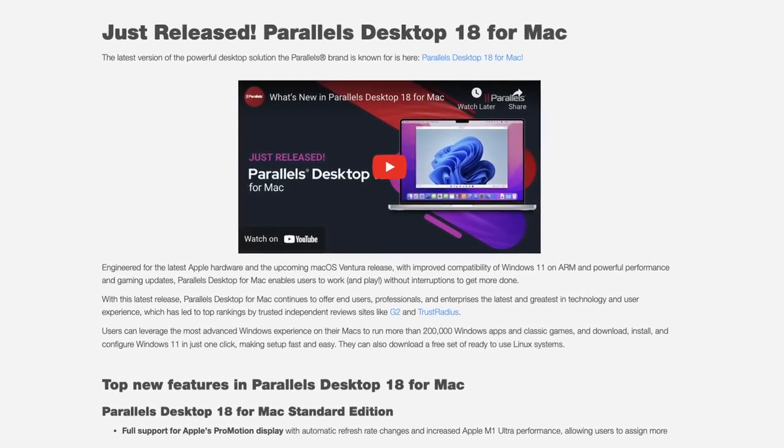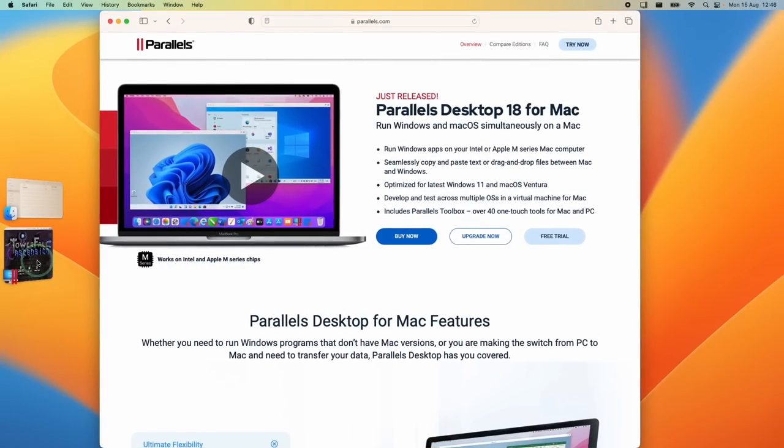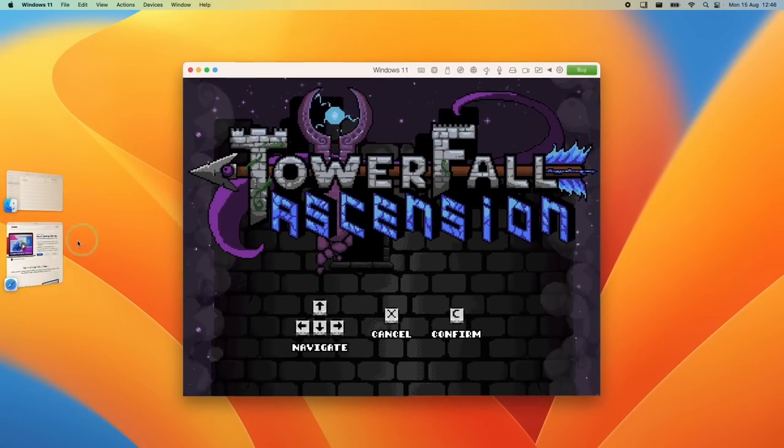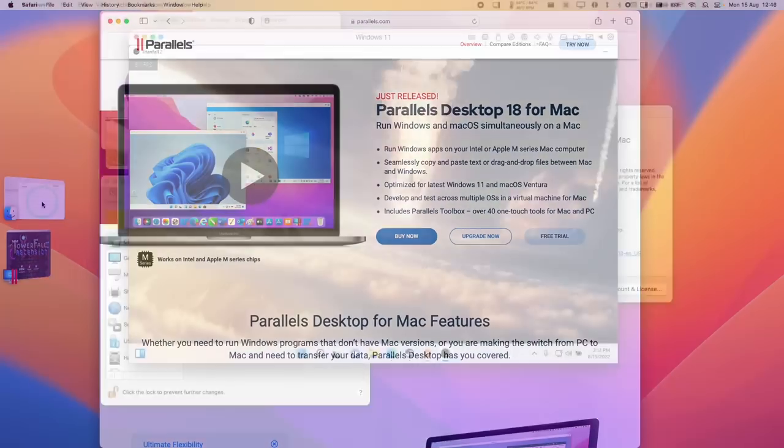Hey everyone, this is Andrew Tai. Welcome to my YouTube channel. I'm very excited to tell you that Parallels 18 for Mac has just released.